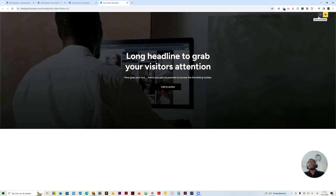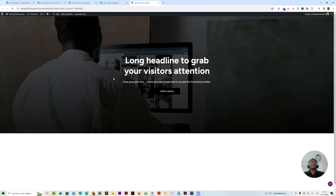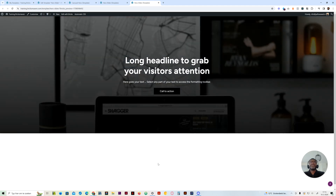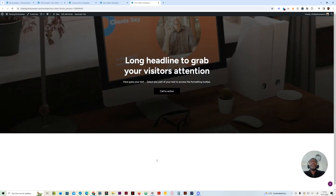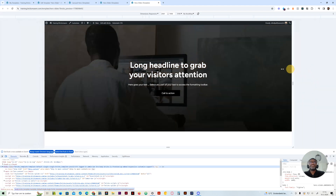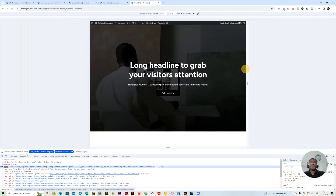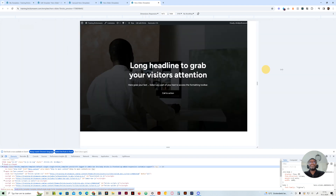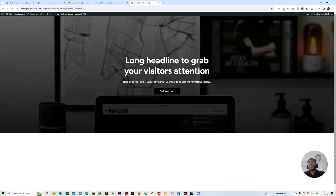Let me check this out on the front page. Let's see how it's working. There we go, and we're basically done. Let me just check out the responsiveness, how it works.